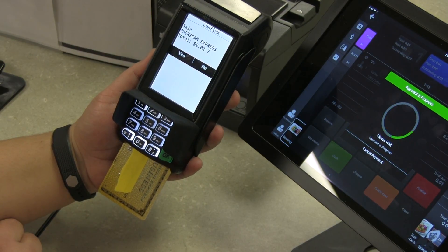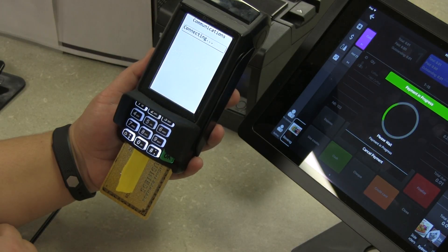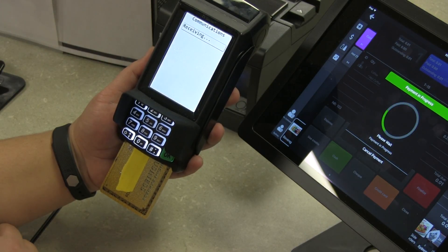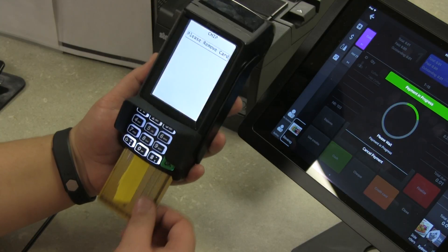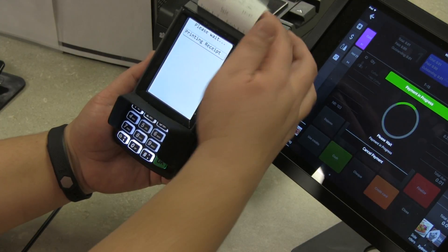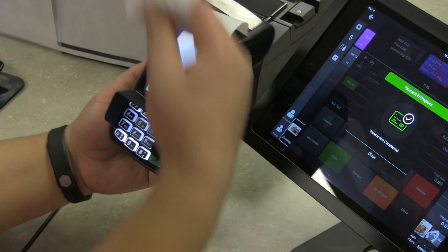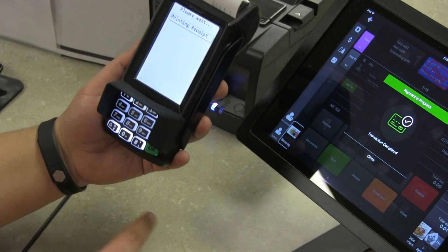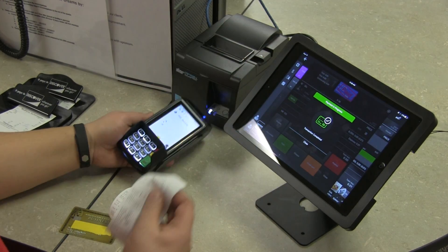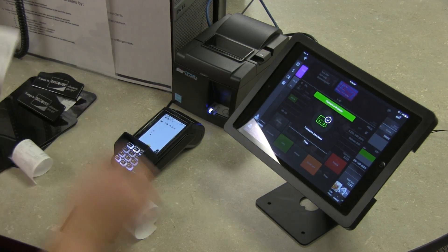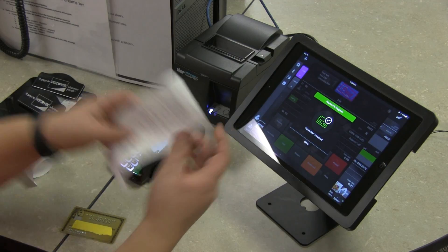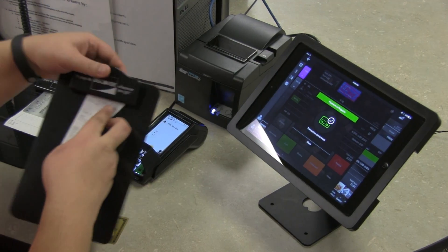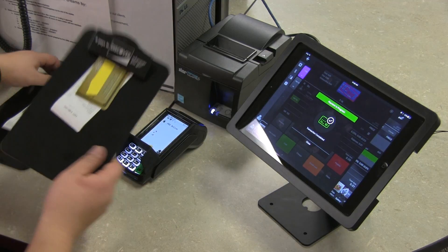It's now processing the transaction, confirm yes. Once I remove the card, it will then print the receipts. There's a receipt that you can give back to the customer. I can take these two, staple them for my records, and then put this back with their card to take back to your customer.